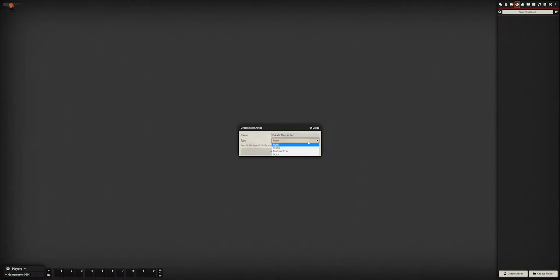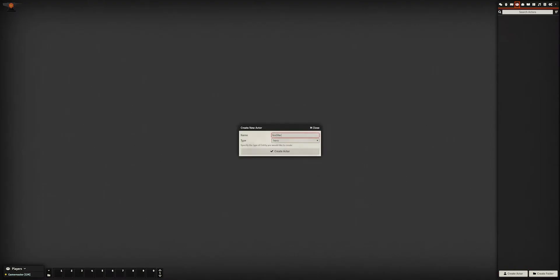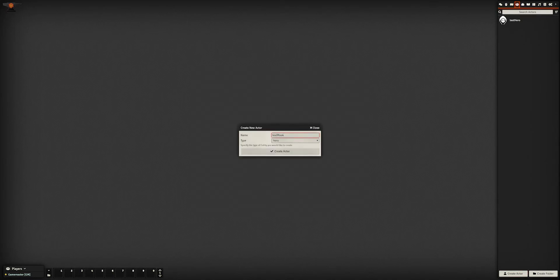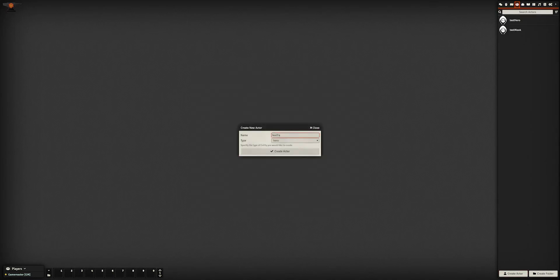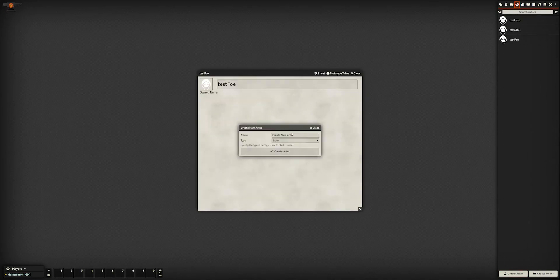Let's check in Foundry that they're all showing as expected. While we're here, we'll create test actors to open the sheets later.